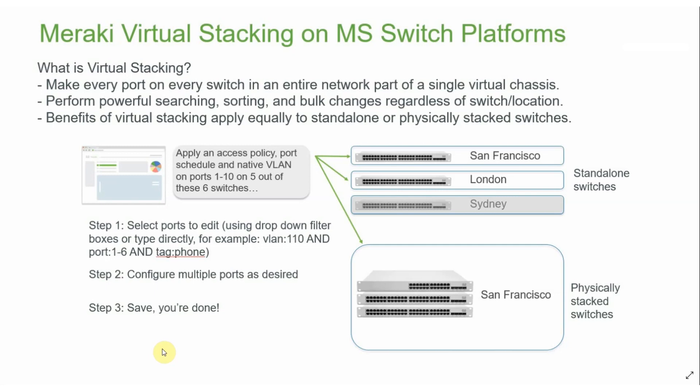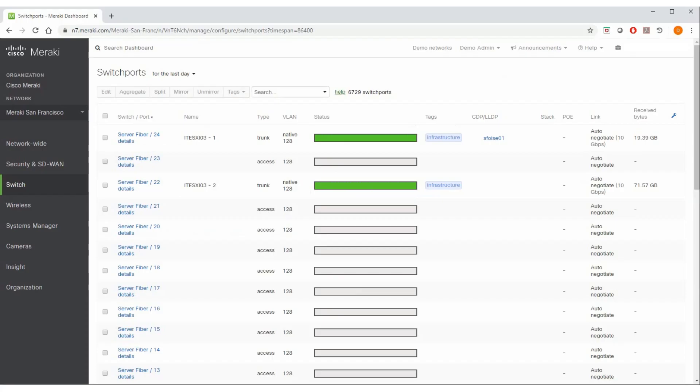We can have some switches physically stacked together, some switches can be standalone, and the individual switches and switch stacks can be scattered throughout many different closets in a large building as well as different buildings across a campus or even multiple sites.